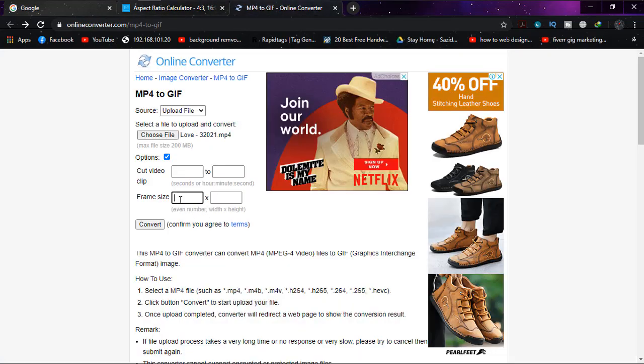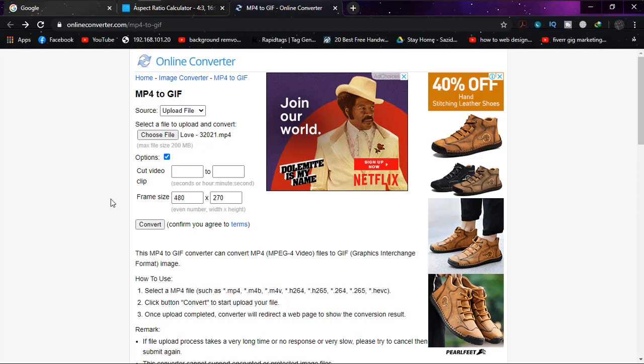When everything is done, I'm just going to click on convert. It will be converted shortly.